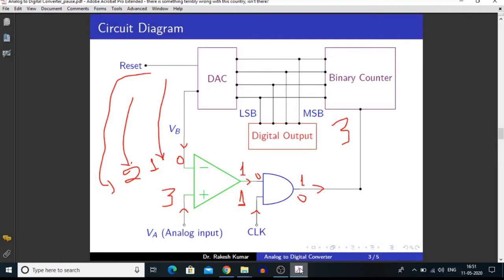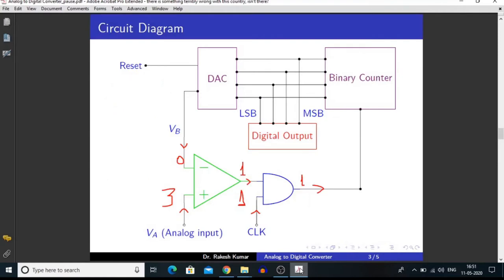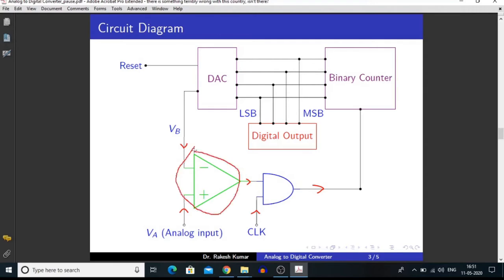This is our circuit diagram for analog to digital converter. The main component of this device is known as comparator or operational amplifier. This is the AND gate, this is the binary counter, and this is the DAC — that is, digital to analog converter. This is the digital output.